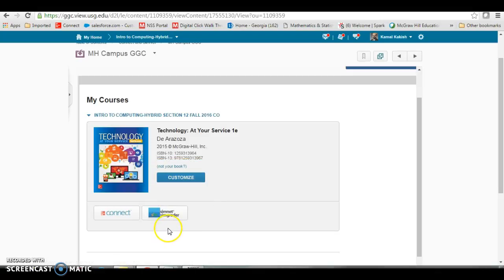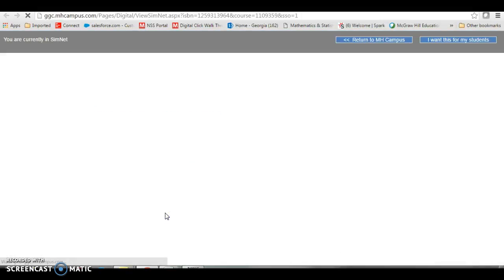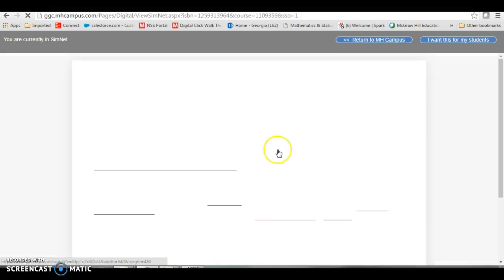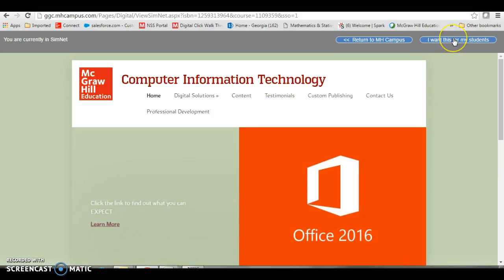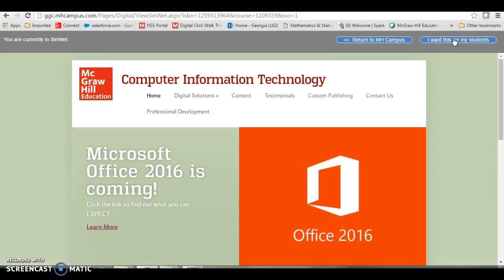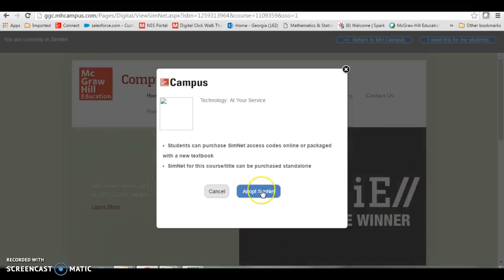First, I'm going to pair SimNet. You click on this and up here at the top right hand corner you click 'I want this for my students.' Then from the dialog box here you click on adopt SimNet.